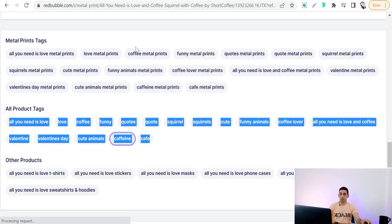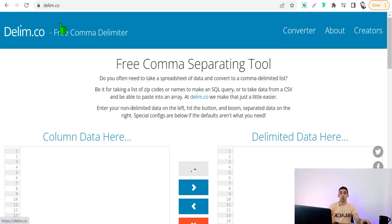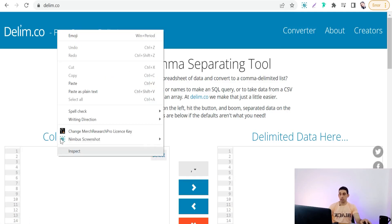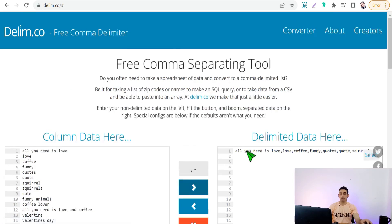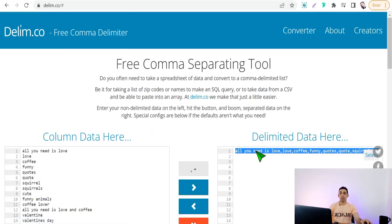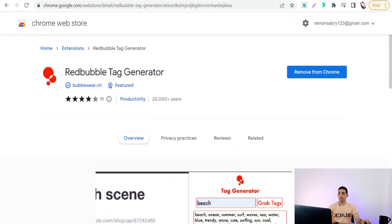After copying the tags, go to the website delim.co, where you can separate these tags. Just paste them in with a comma separator, and then you can copy these tags to use in your design. The next Chrome extension is Redbubble Tag Generator, where you can generate relevant tags and keywords about your design.